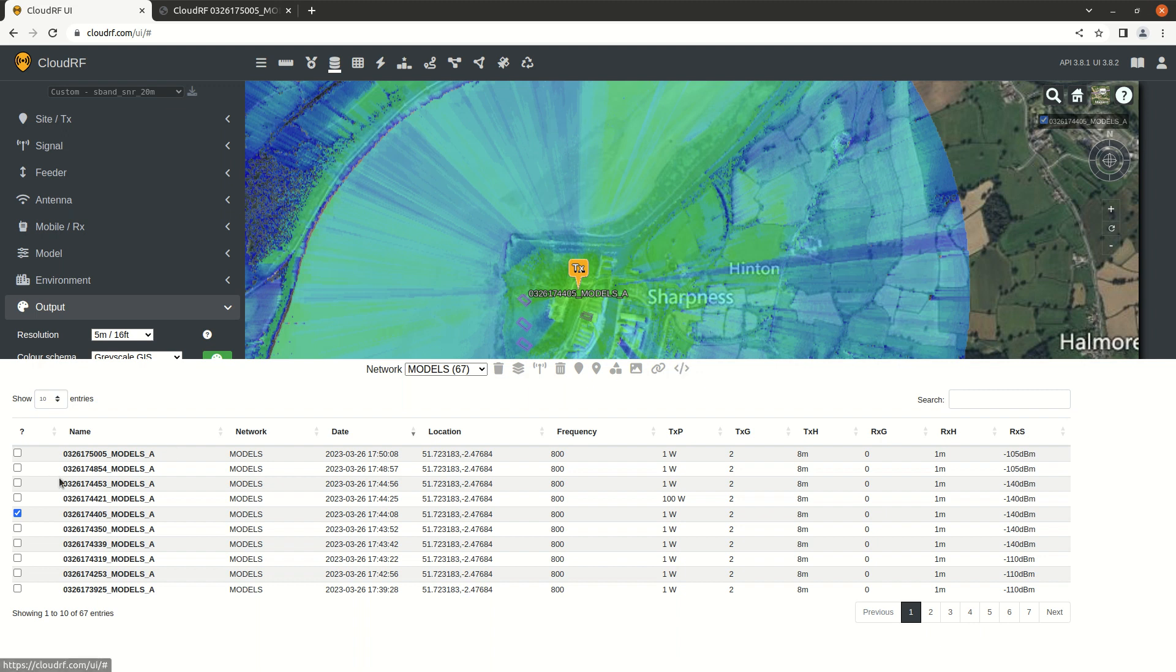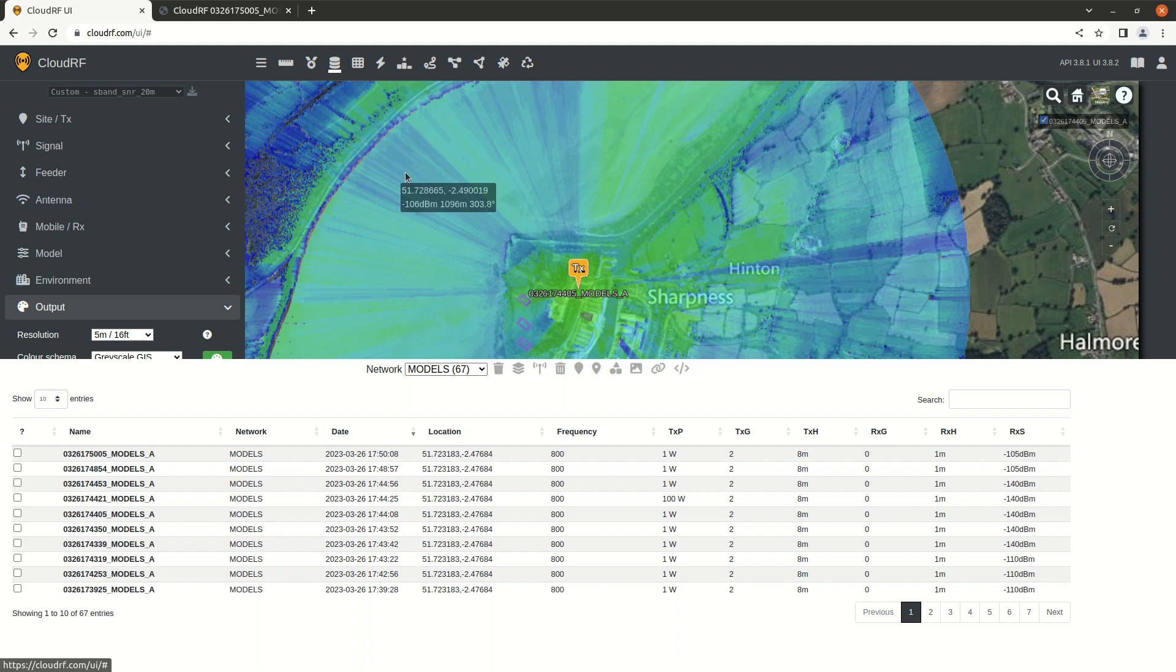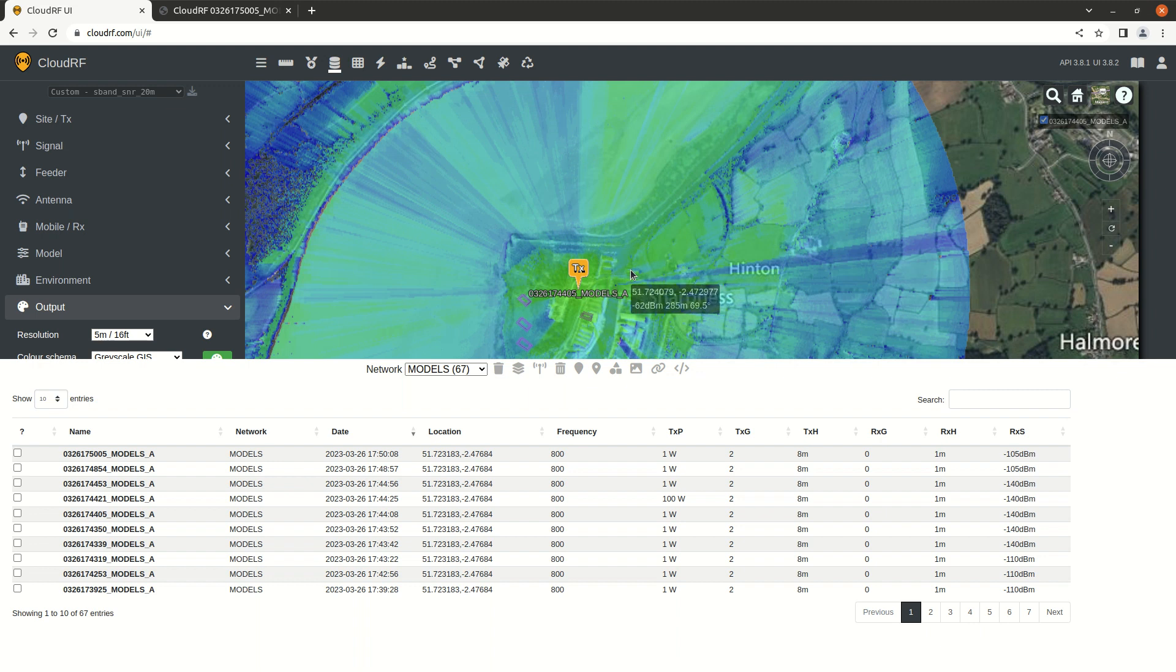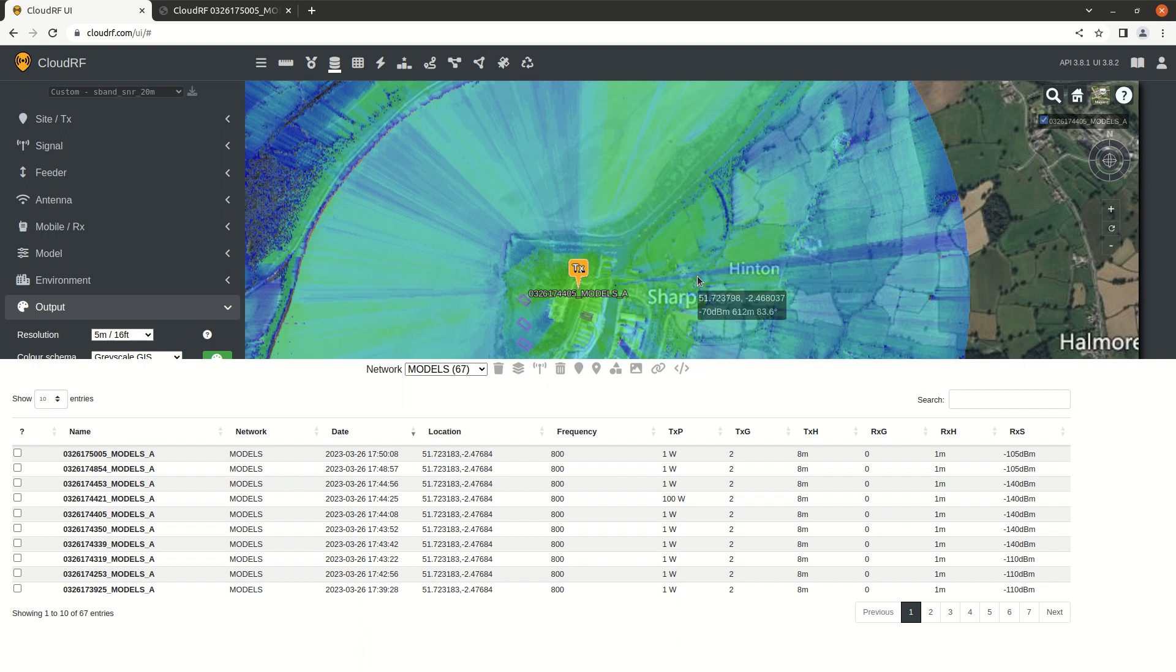Now you can do that with multiples by checking multiple boxes and you can download an area coverage or a path profile. Path profile has KMZ inside it with the Fresnel zone so you can see the Fresnel zone in 3D and pull up a chart.